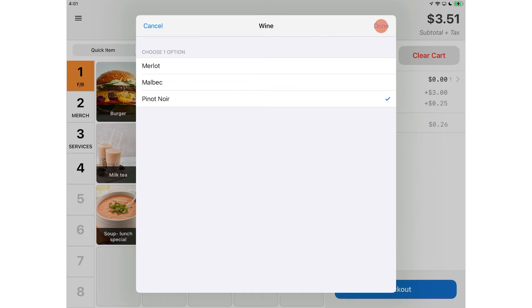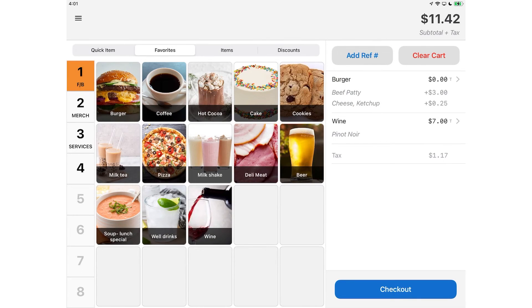Now that they've finished ringing up this customer, they can review the order from the cart. Here they can see that the items have been added to the cart with the specific modifiers underneath. These modifiers will also be printed on the receipt.